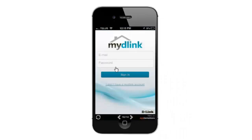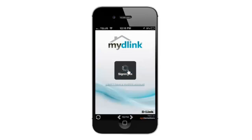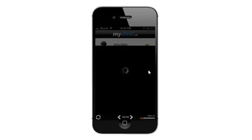From here it's going to ask you for your username and password, or email and password. Go ahead and enter your password, then click on Sign In. It will just take a few seconds to sign in.